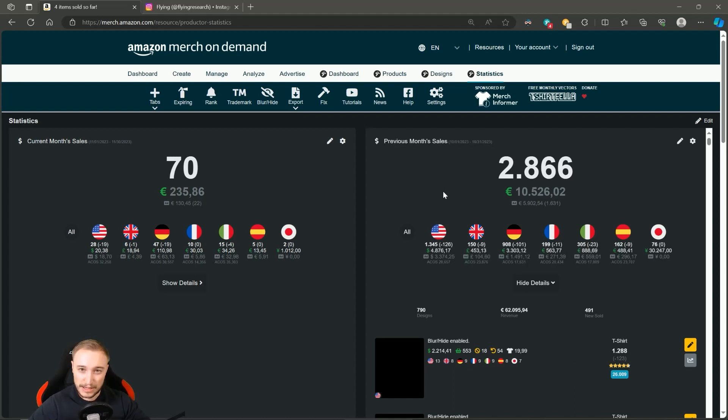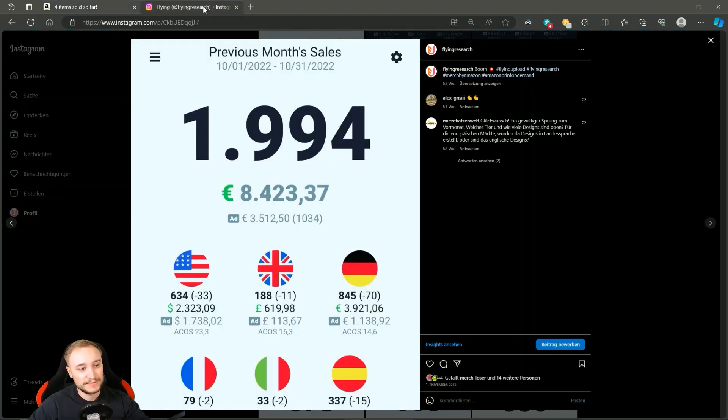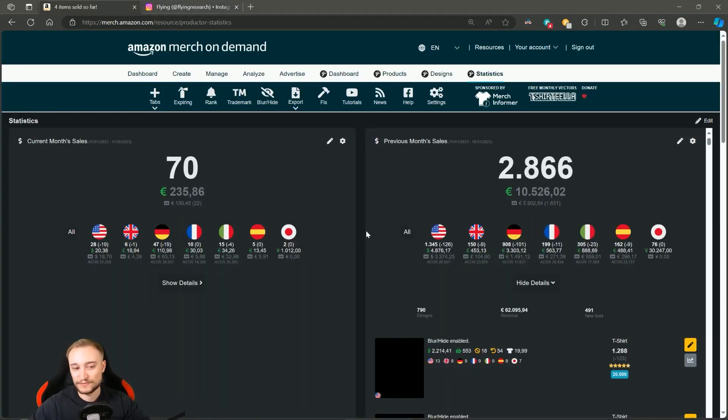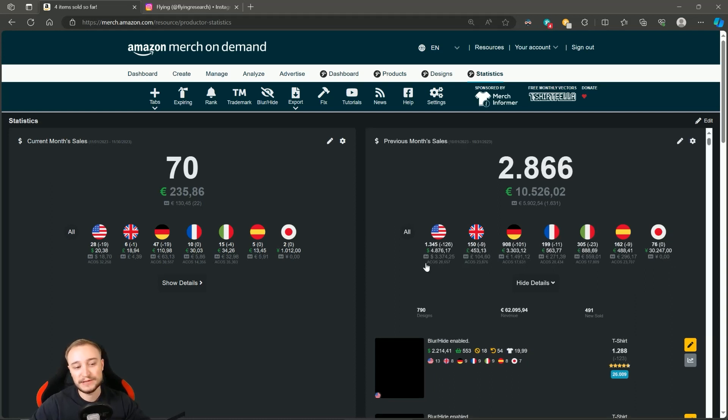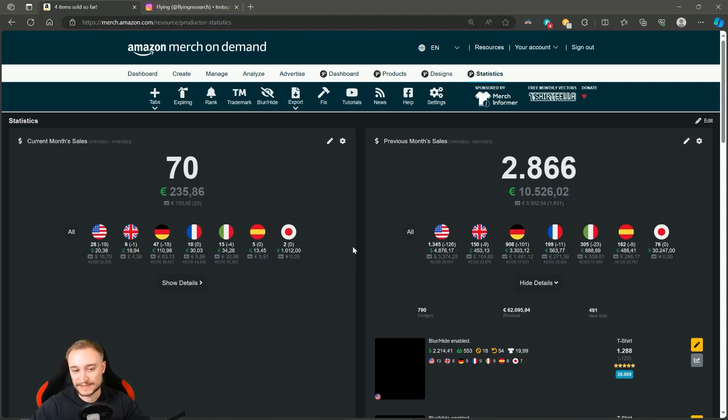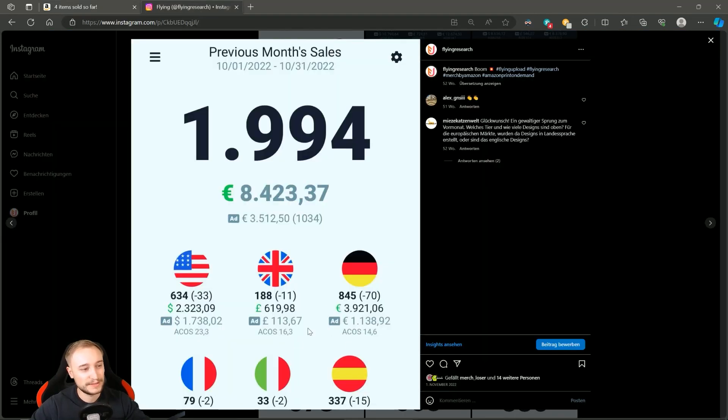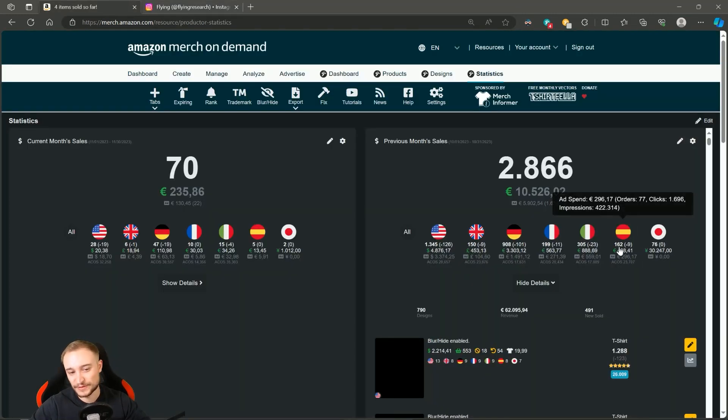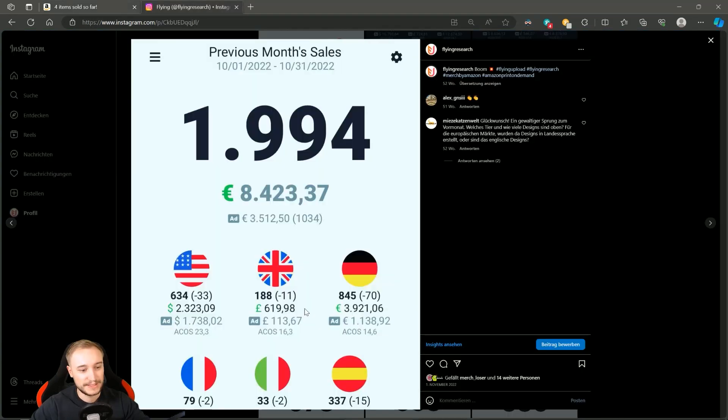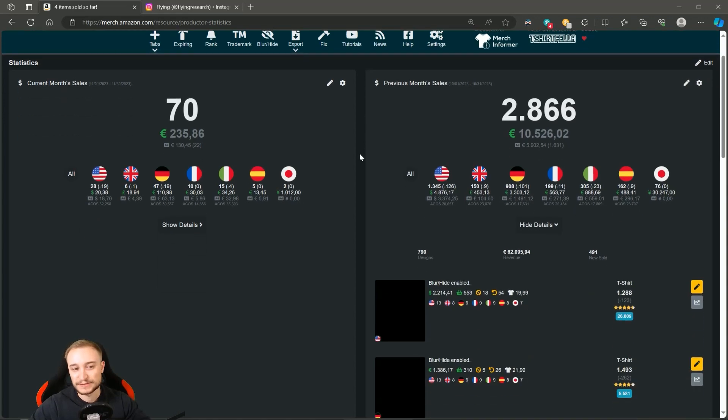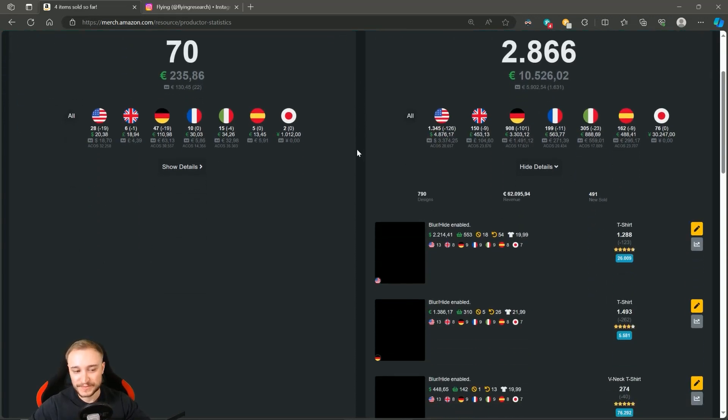Because of this high ad spend, we have in the end even lower net earnings with 4,600 euros compared to last year where we had a little bit more. The German marketplace that was so exceptional in 2022 did not perform in the same way like it did last year. USA ramped up, but we also advertised a lot there. The other marketplaces stayed relatively even, except the Spanish marketplace was not as good as last year.